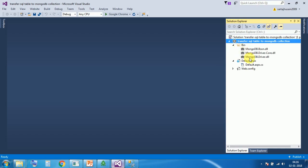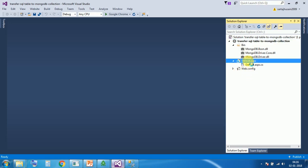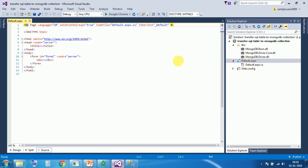In bin file there are three DLLs. First is mongodb.bson.dll, second is mongodb.driver.core.dll, and third one is mongodb.driver.dll. You can download it from website. Open the default.aspx. You can see there is nothing in this ASP page, pretty simple default ASP page.